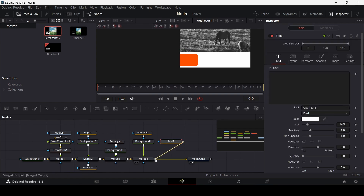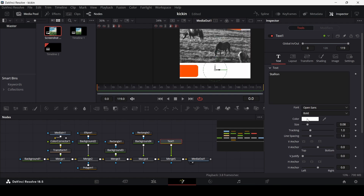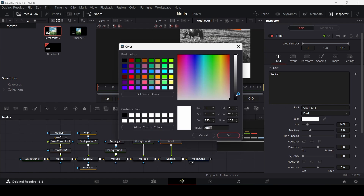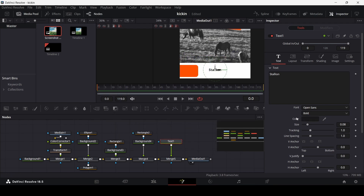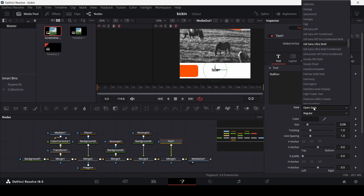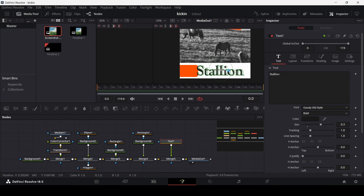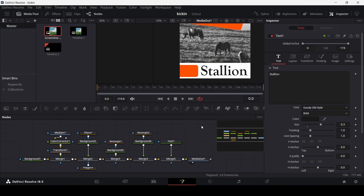Now let's add our Text node and connect it to Merge 4. Type in 'Stallion' or anything you want, and move it into position. Change the color to something dark, select your desired font, and set the size to 0.3. This looks perfect and our poster is basically complete.